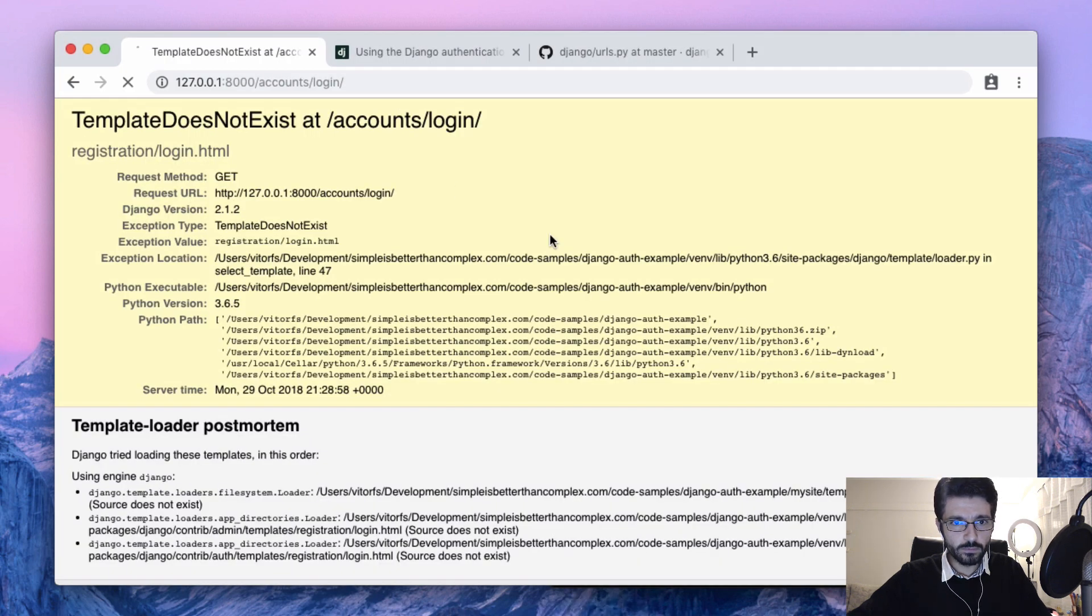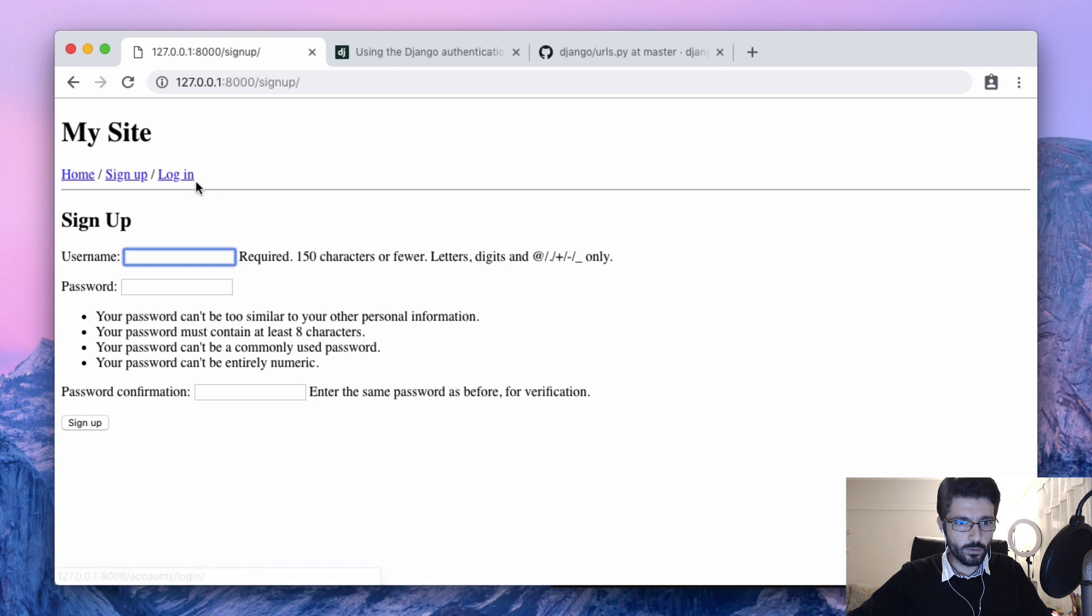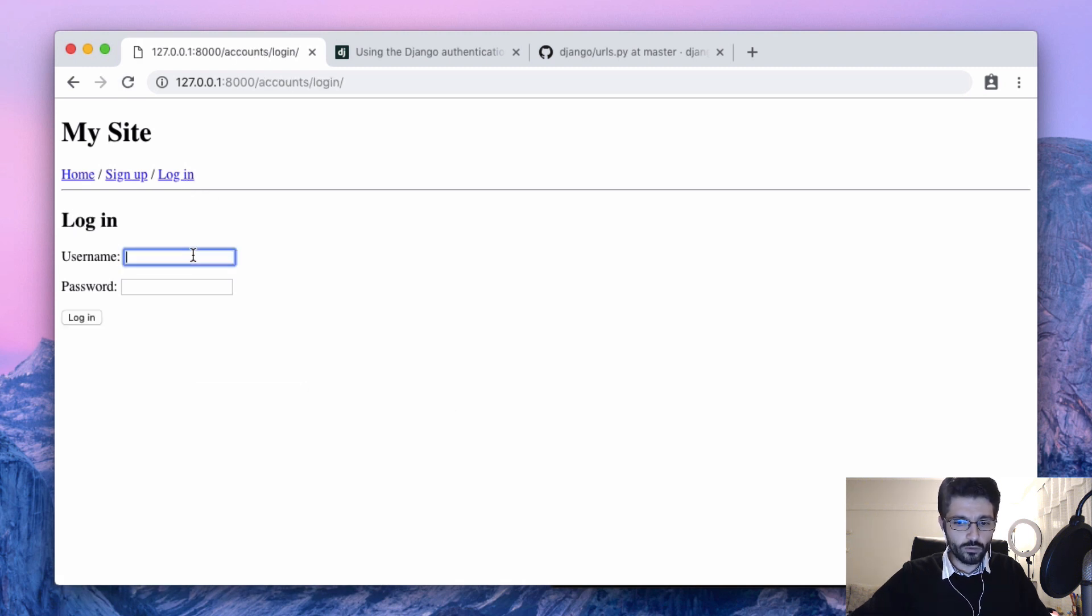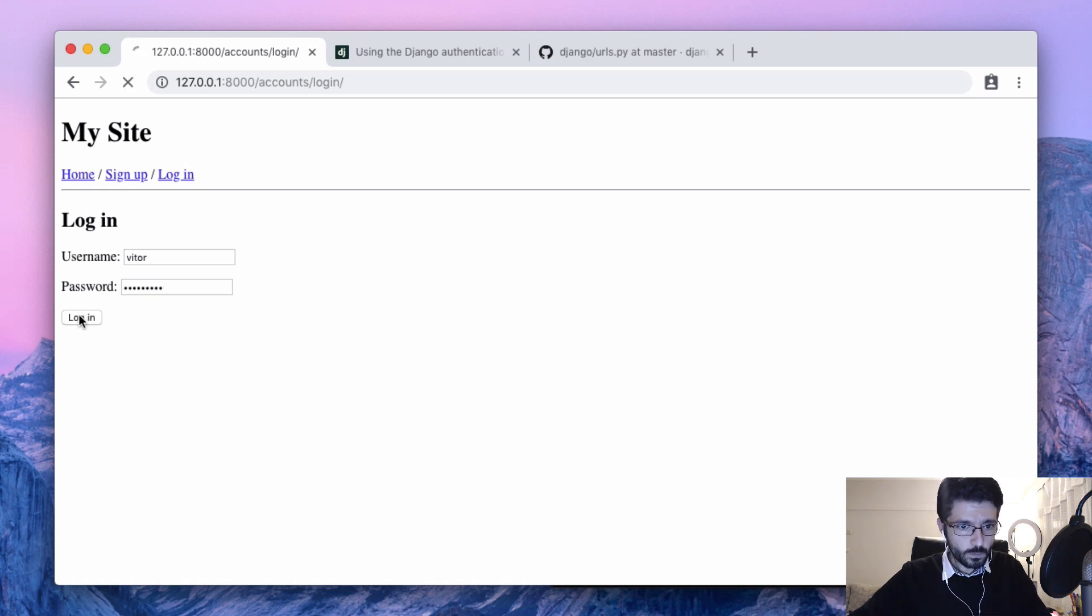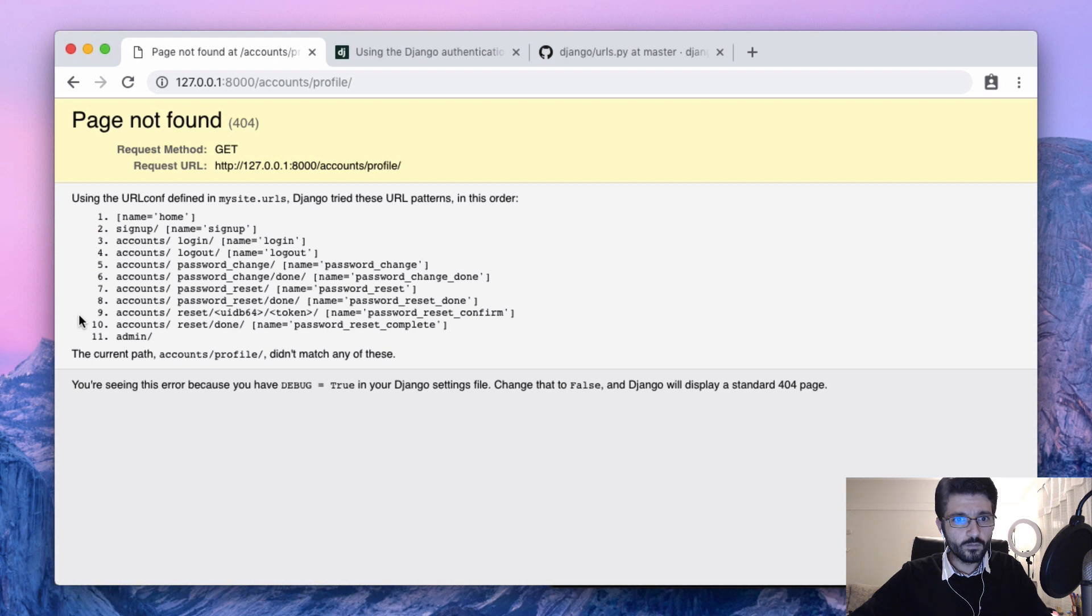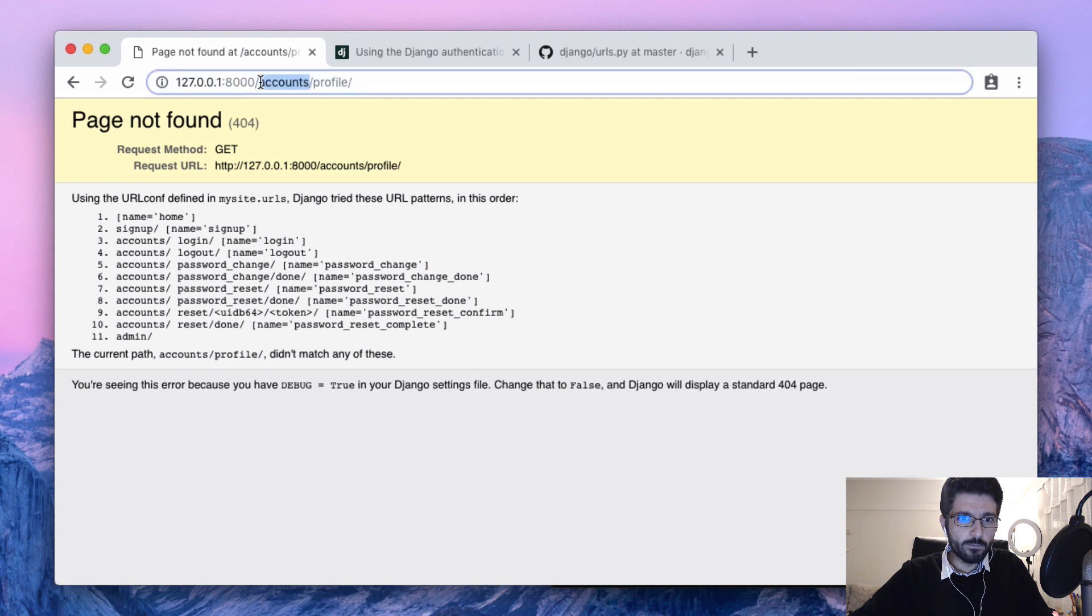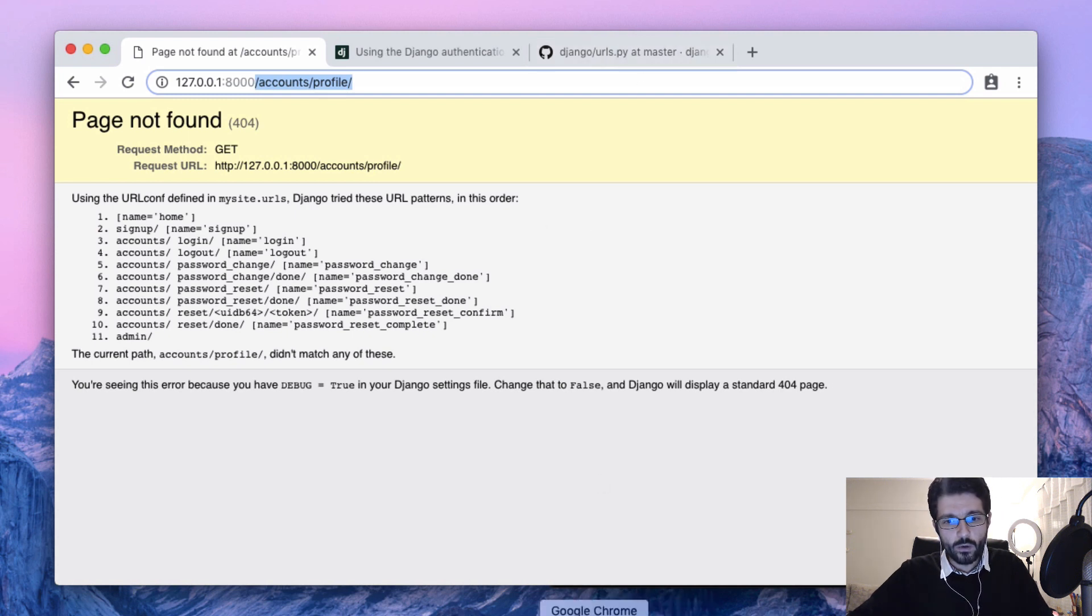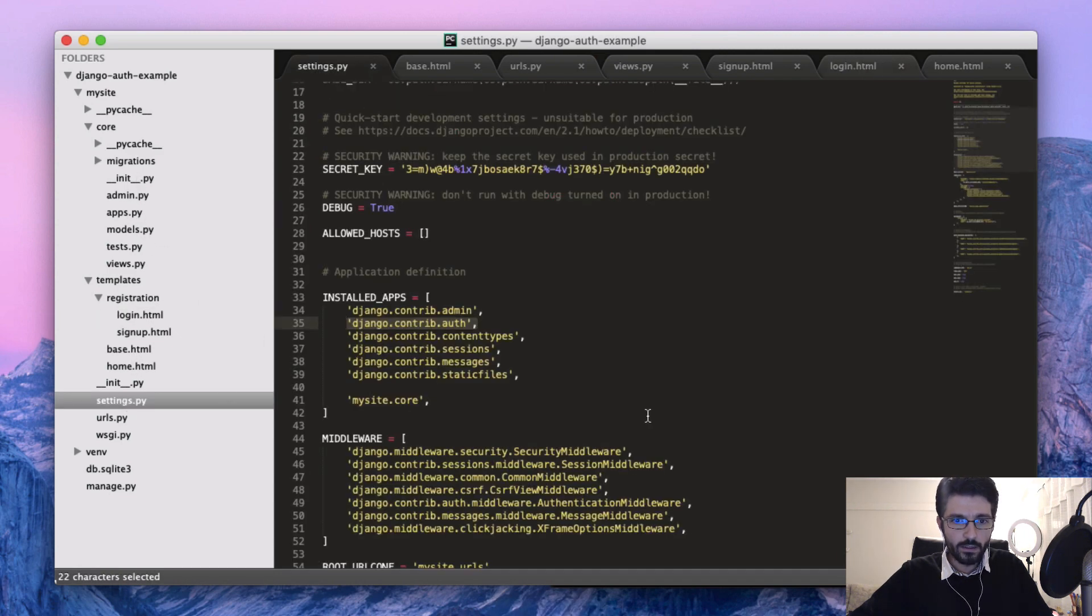Here we are with signup and login. We can try to login with one of those accounts that I created in the previous video. And here, what happened—the login was successful, but then the default installation tries to redirect the user to the accounts/profile page. We can change that in the settings.